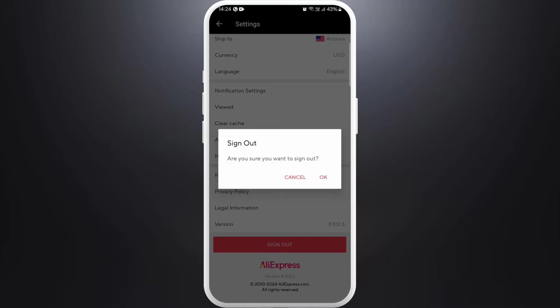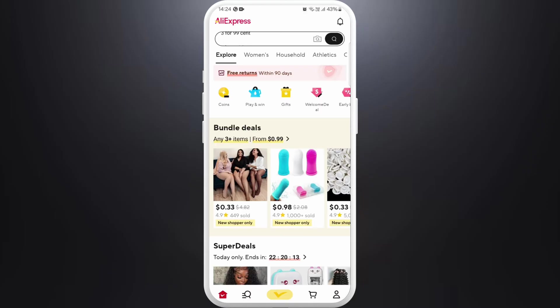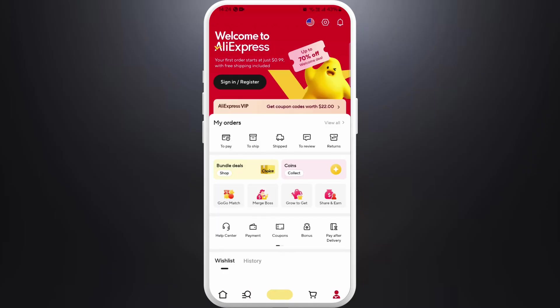A confirmation prompt will appear asking if you really want to log out, so tap on OK. And there you go — you have been logged out of your account in AliExpress. It's a very simple process.